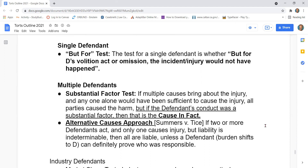When you have multiple defendants, there are two tests. The first test is the substantial factor test. If multiple causes bring about the injury and any one alone would have been sufficient to cause the injury, all parties cause the harm. But if the defendant's conduct was a substantial factor, then that is the cause in fact.